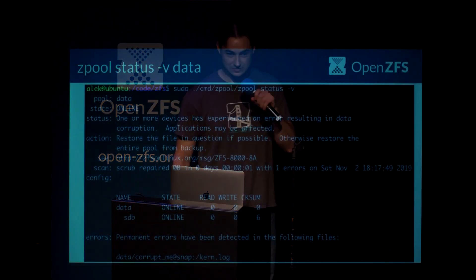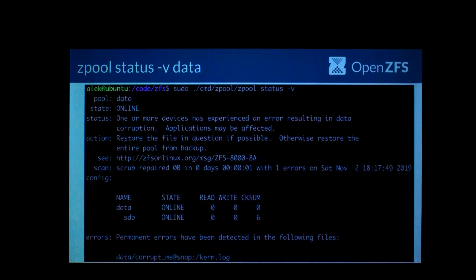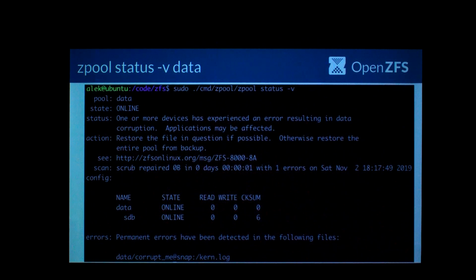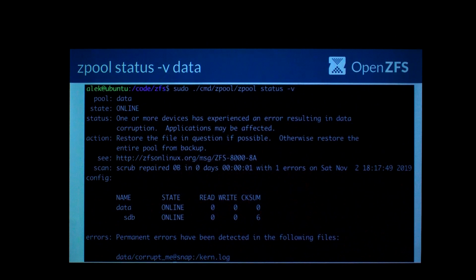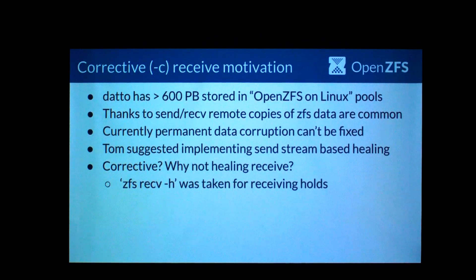Some of us have probably seen this. Whenever I see the permanent errors message — even though I cause it most of the time by making on-disk changes I wasn't supposed to — I still get a little bit of a sinking feeling. This is kind of the dreaded corruption permanent errors message that until now you couldn't really do much about, other than destroying the dataset potentially and re-receiving it.